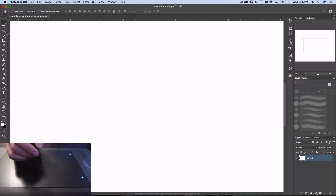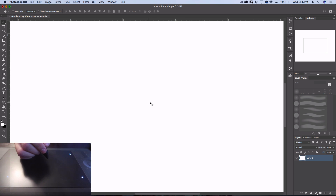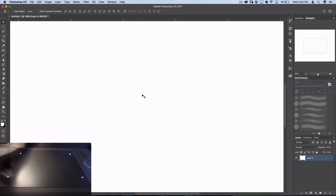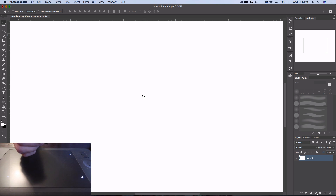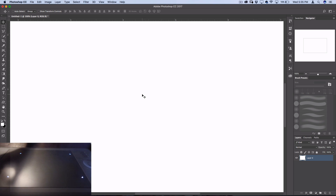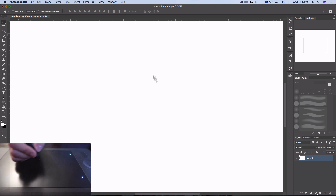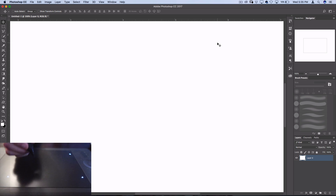I'm using a Wacom tablet and that's going to give me pen pressure sensitivity, however that's not necessary to create cool or custom brushes — it's just going to allow me to show you guys some cool uses.